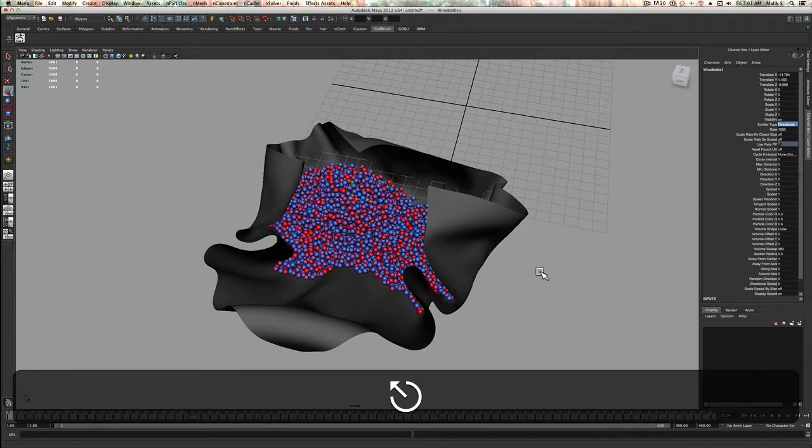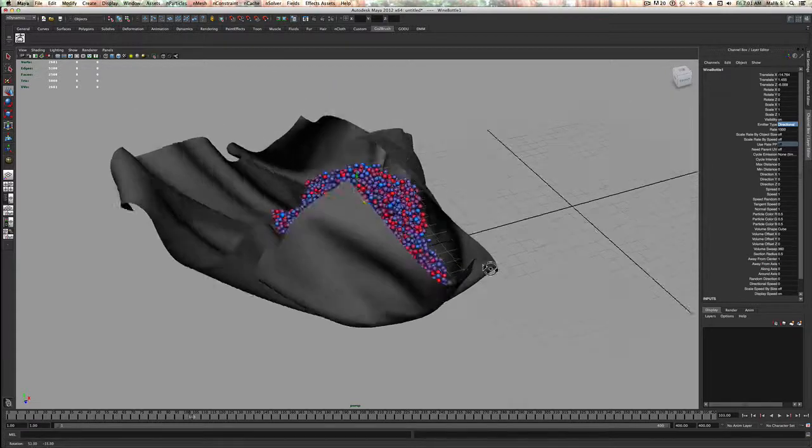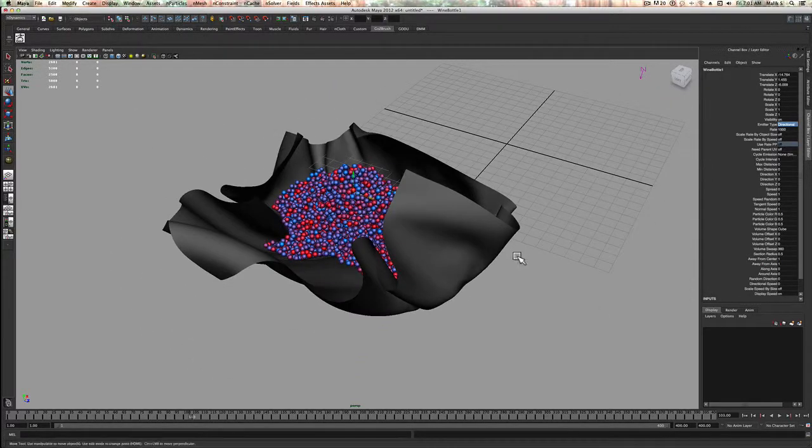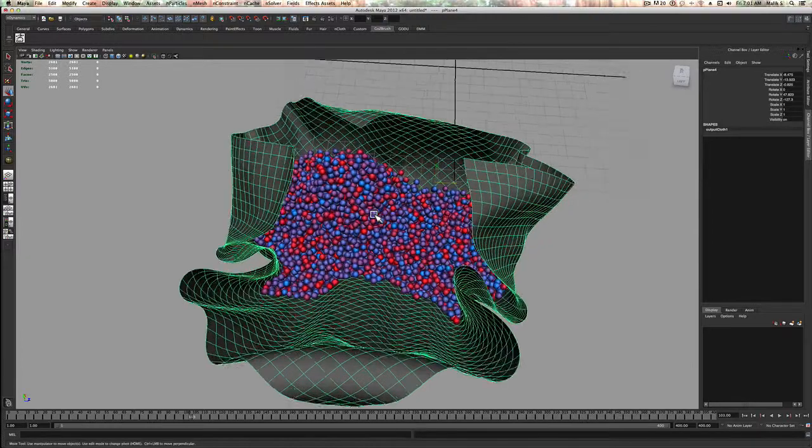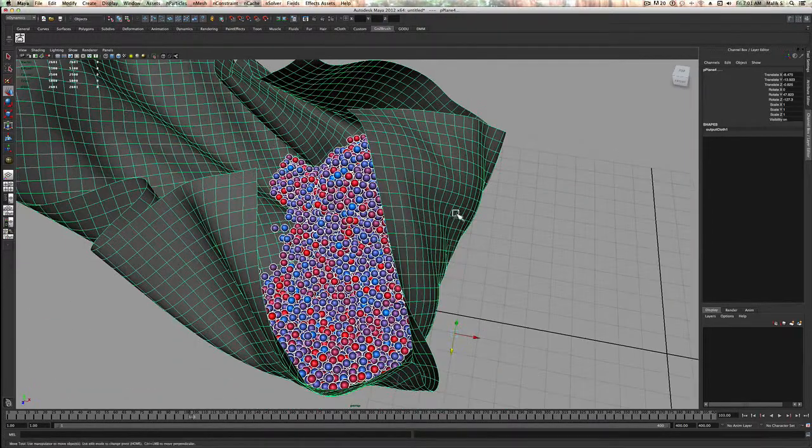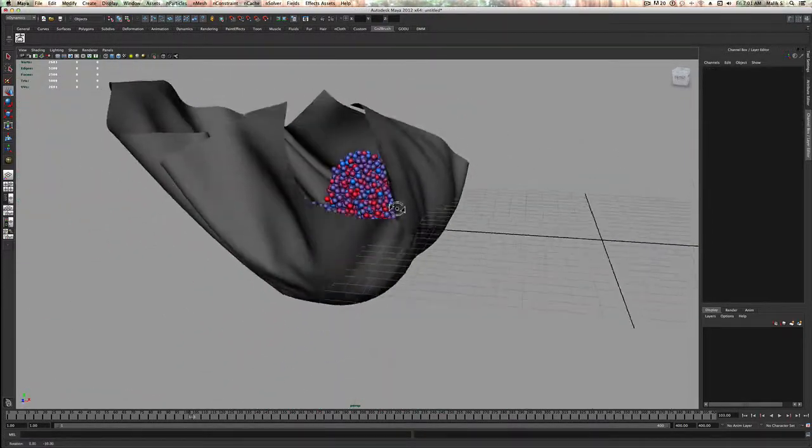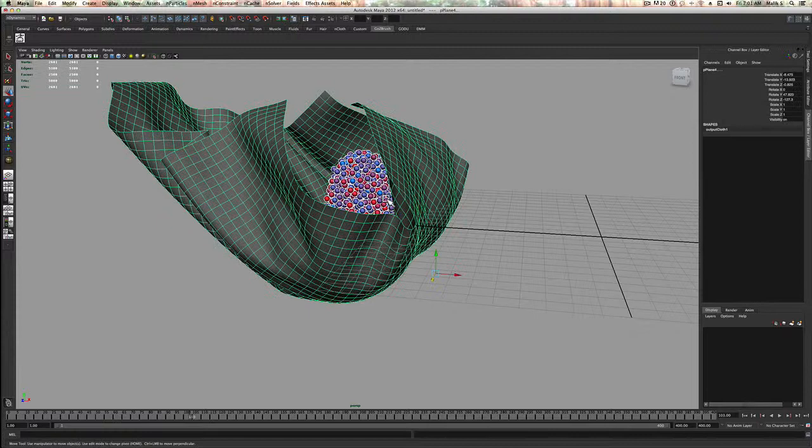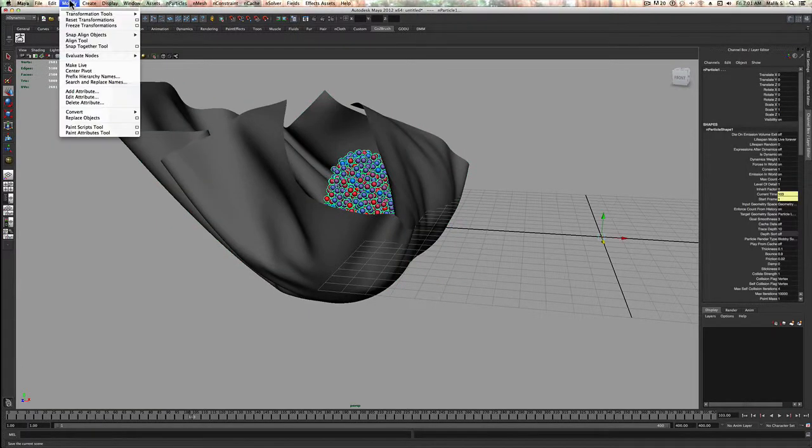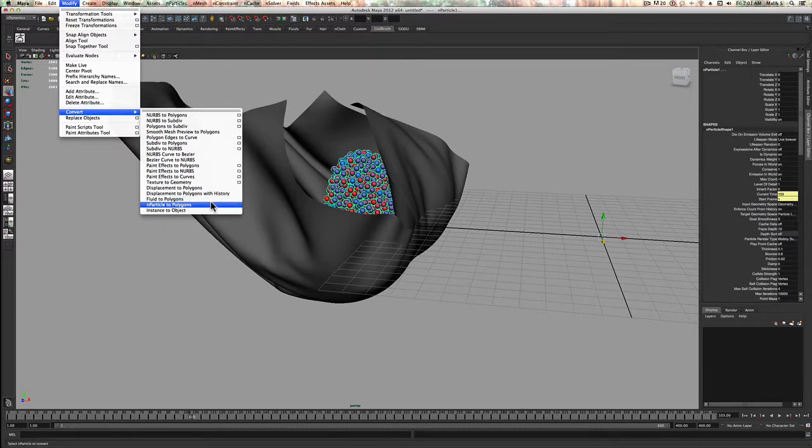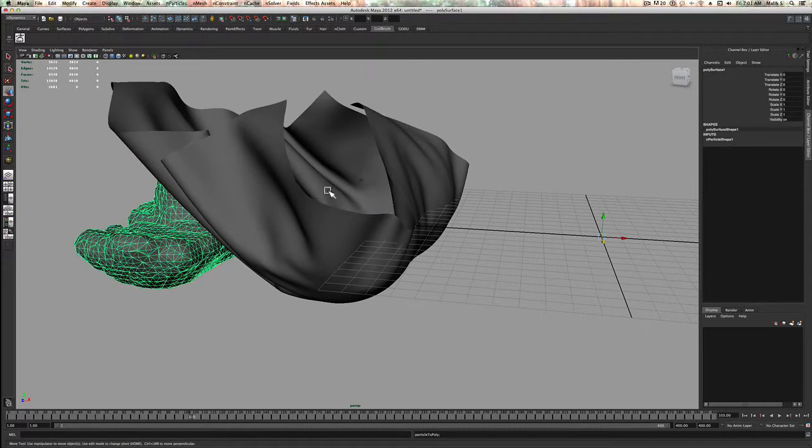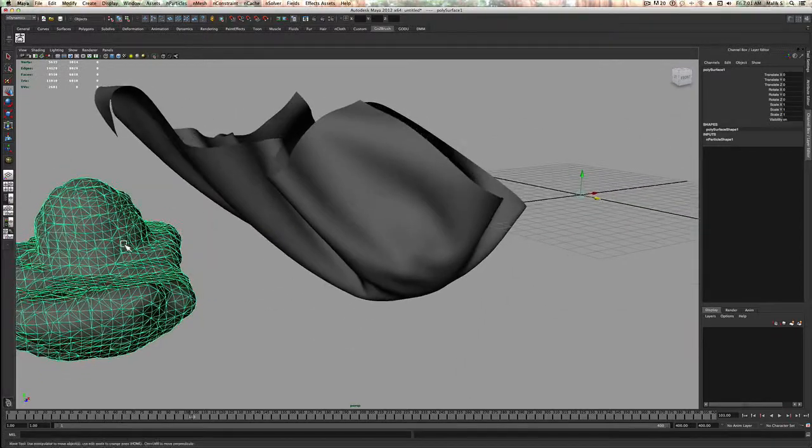Now once I fill this up with balls, let's say I fill this whole thing up with balls, I select the balls themselves, deselect the object, and then I'm going to go to modify, I'm going to go to convert nParticles to polygons. Now look at that.